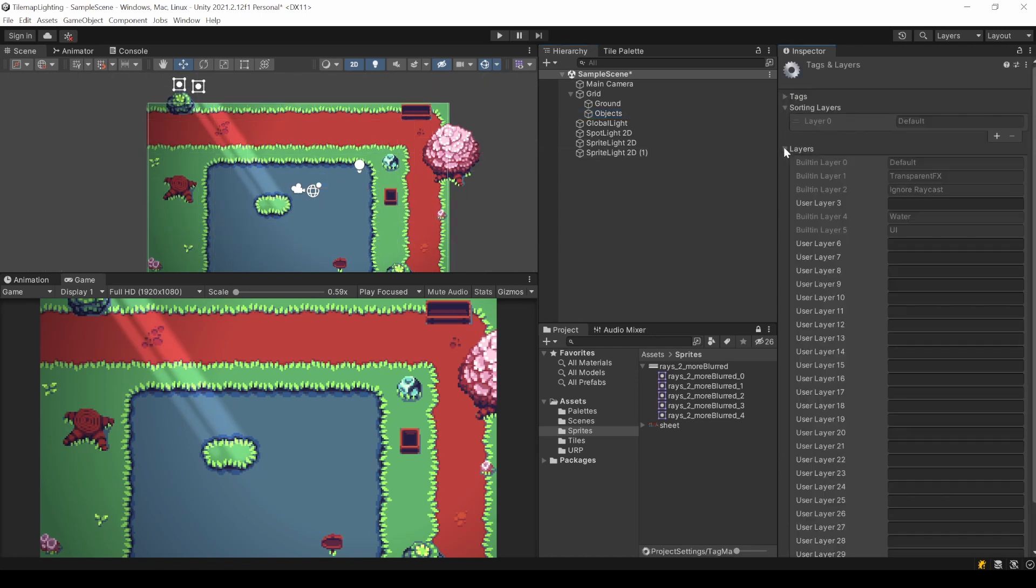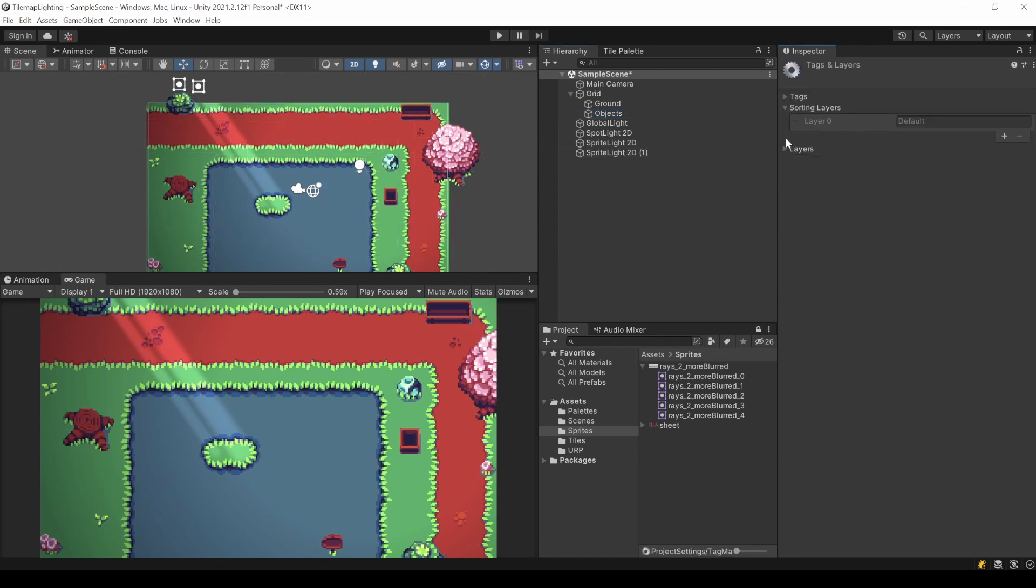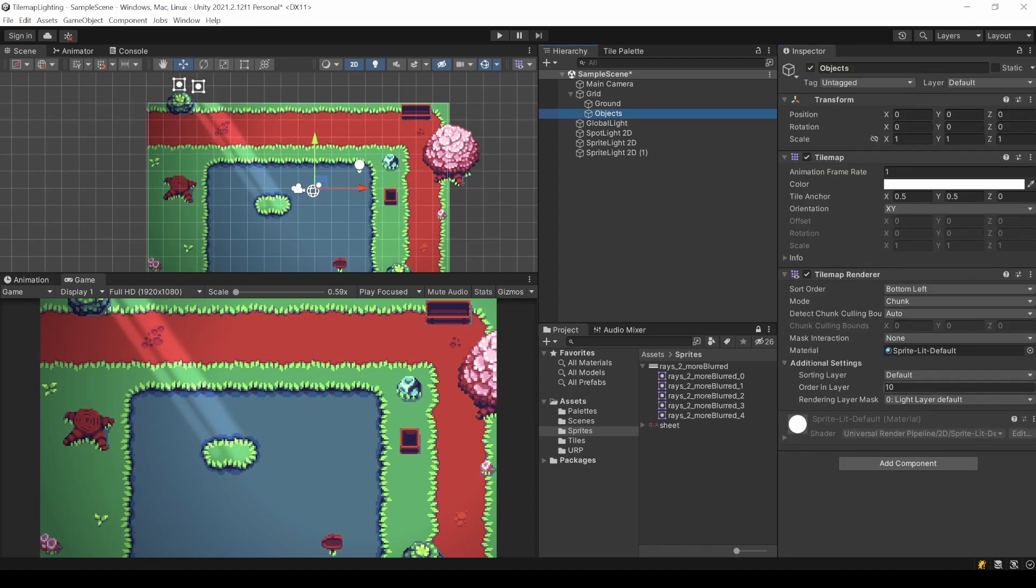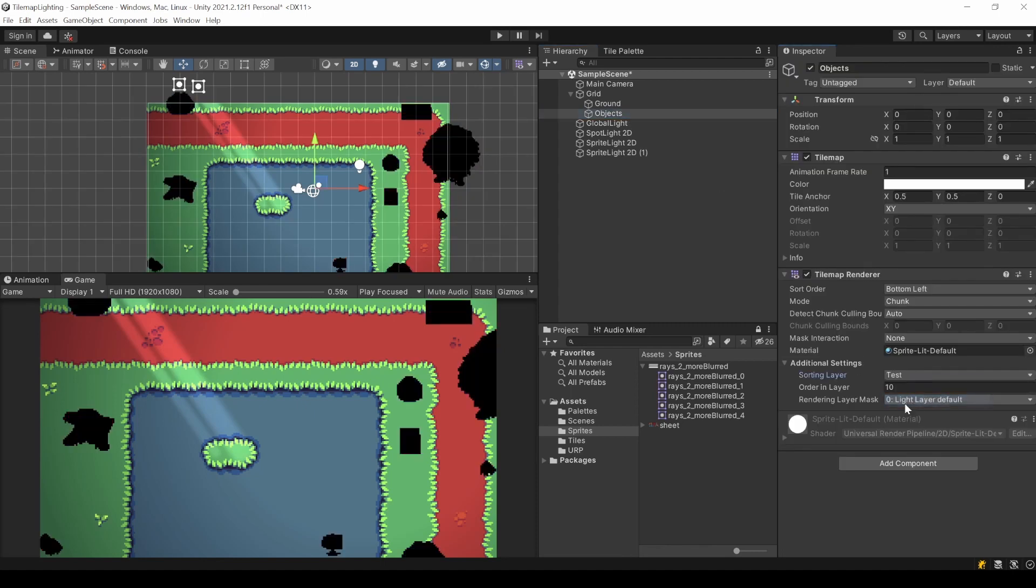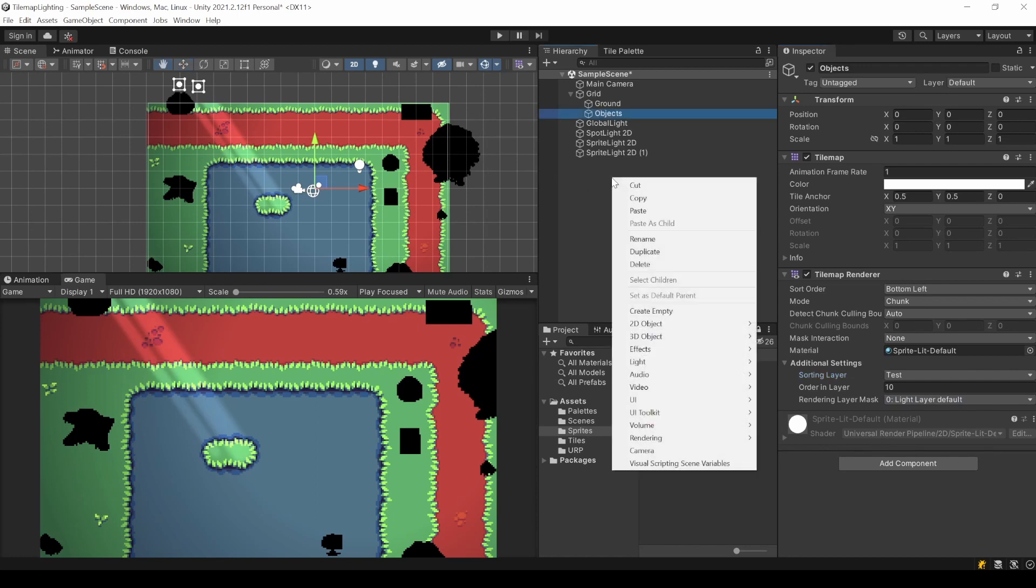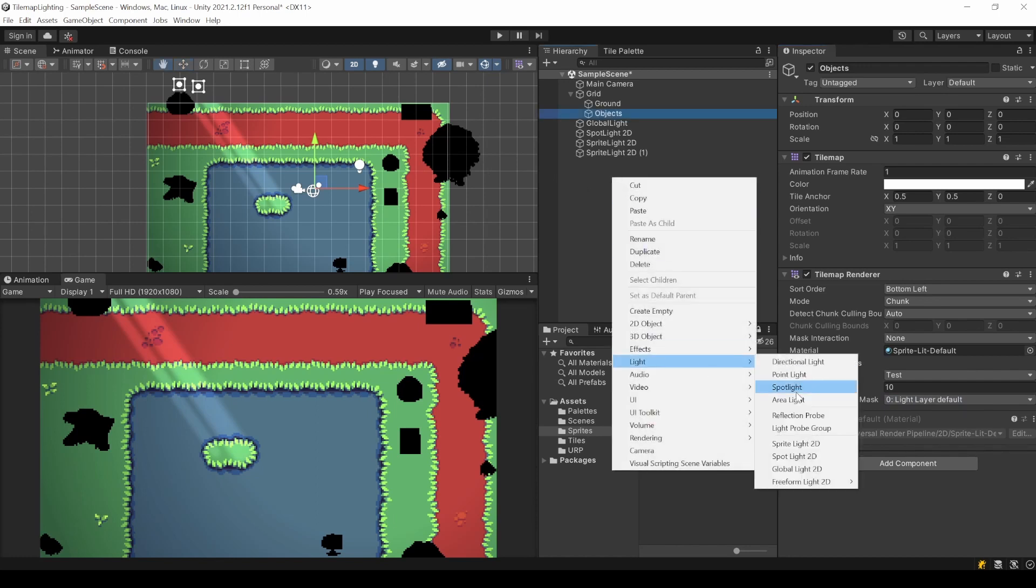Be aware that I am talking about sorting layers, not layers. So changing this value also might affect the sorting of your sprites. Now my environment is on another sorting layer and all my lights only affect the default layer. That's why they are black.